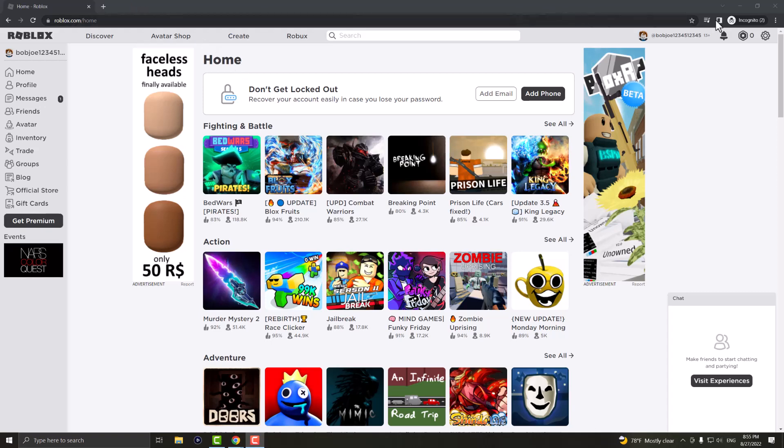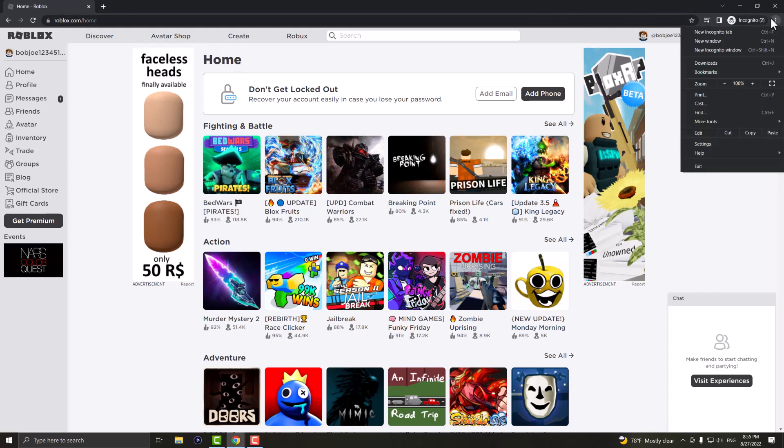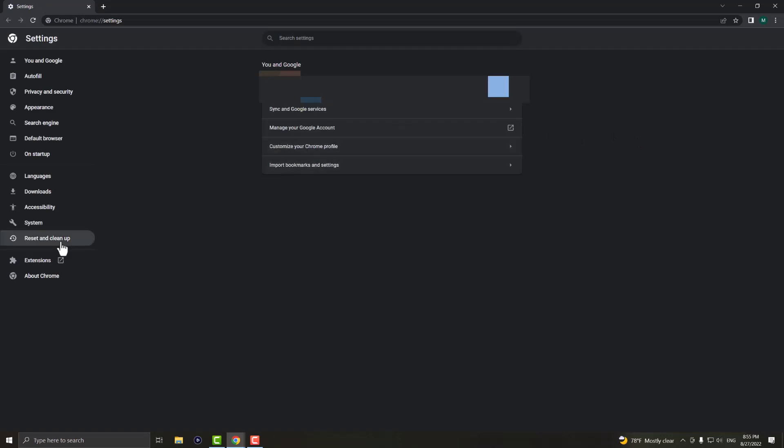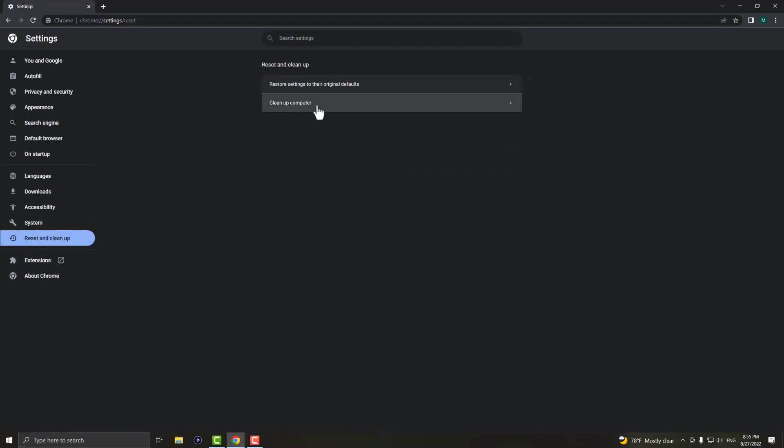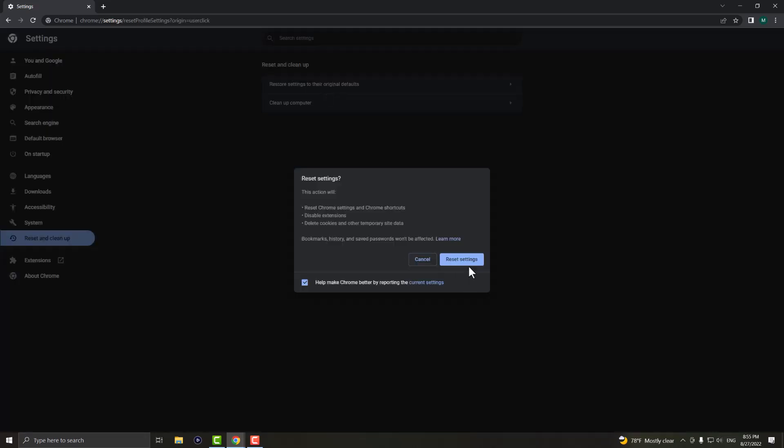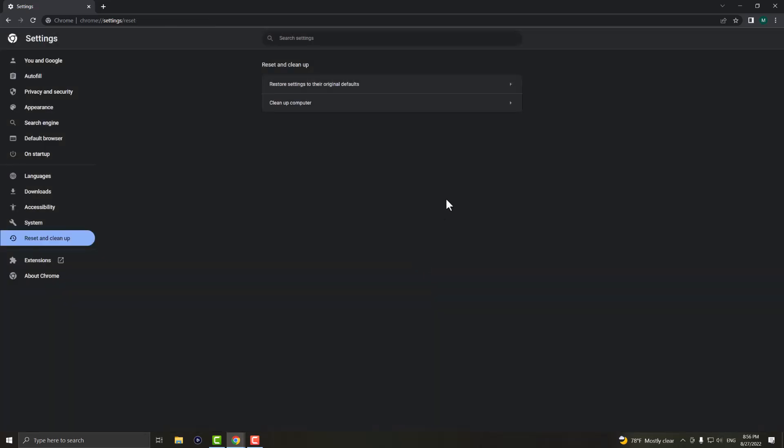So the first thing you can do is right-click over here, click into settings, and in here you want to go where it says reset and clean up. You want to restore settings to the original defaults and just press reset settings. So this is the first thing you can do and this will most likely fix your issue for you.